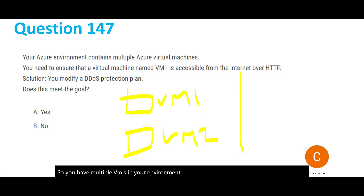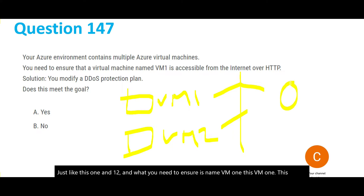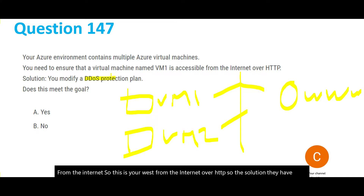You have multiple VMs in an Azure environment — VM1 and VM2. What you need to ensure is that VM1 is accessible from the internet over HTTP. The proposed solution is to modify the DDoS protection plan. Will this meet the goal?